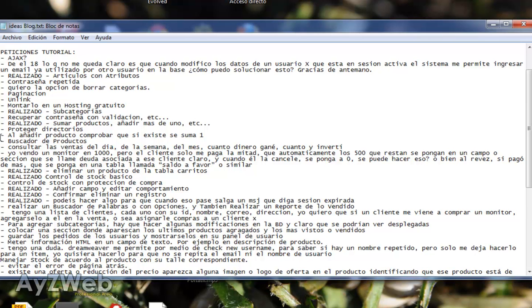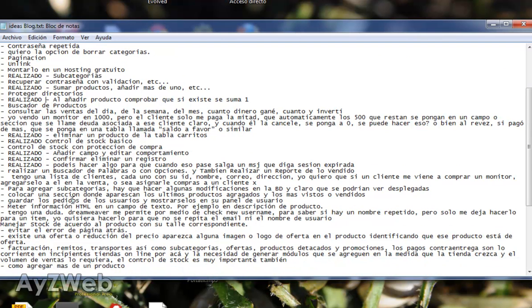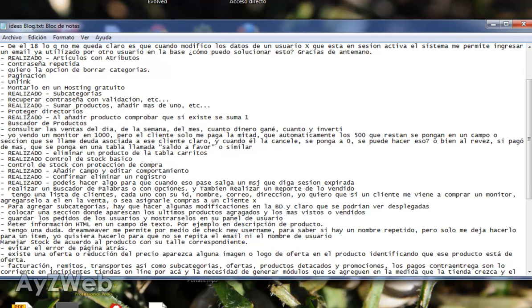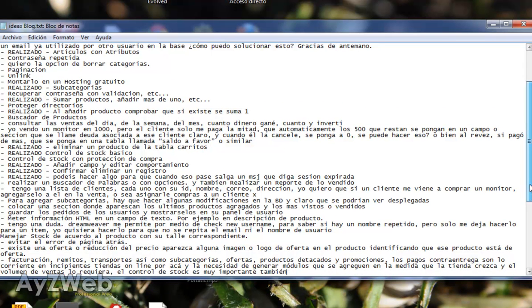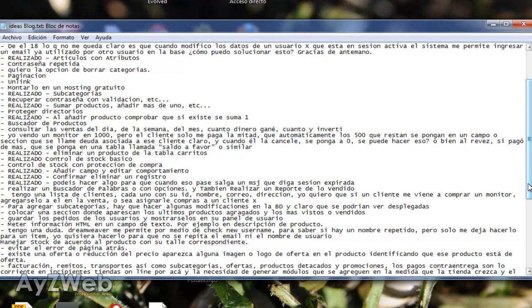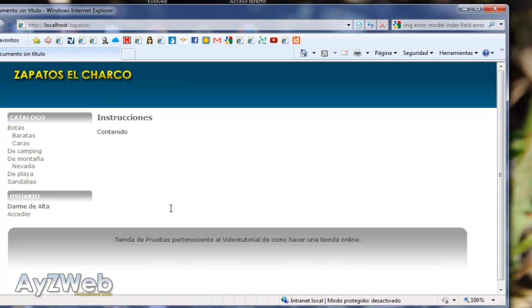Protecting the directories is something we will do also now. Adding one product and checking that if it exists it adds a unit, also done. Product browser will be seen now. Checking sales, stock control with sale protection, fine. Let's see if there is something else we have already done. How to add more than one product - well that's part of adding products, so if you don't mind we will delete this. And let's see if there is any other around that we can use. Well I think this will do more or less. I will save the document to have it available later.